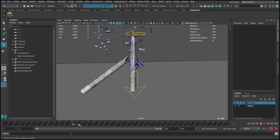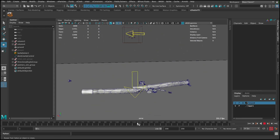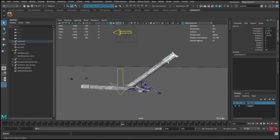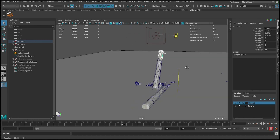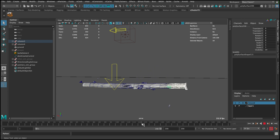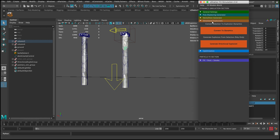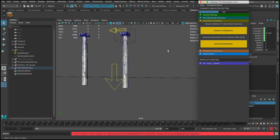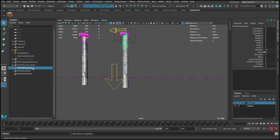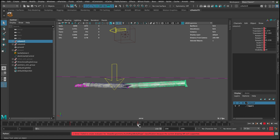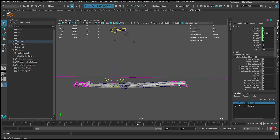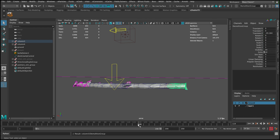After that, let's start working on the third column. We want to select these guys, maybe deselect some parts to make the selection more random. Around frame 120, go back to frame one and create a regular demolition — convert to dynamics, generate demolition. Demolition completed. Select it and add it to column three. Select one piece and arrow up, and set simulation to start around frame 120.